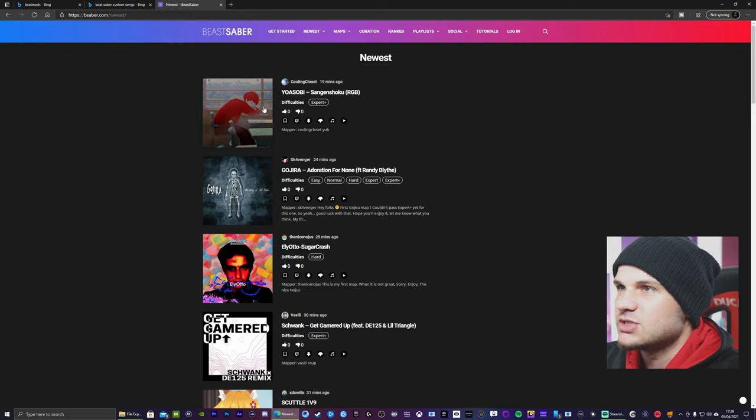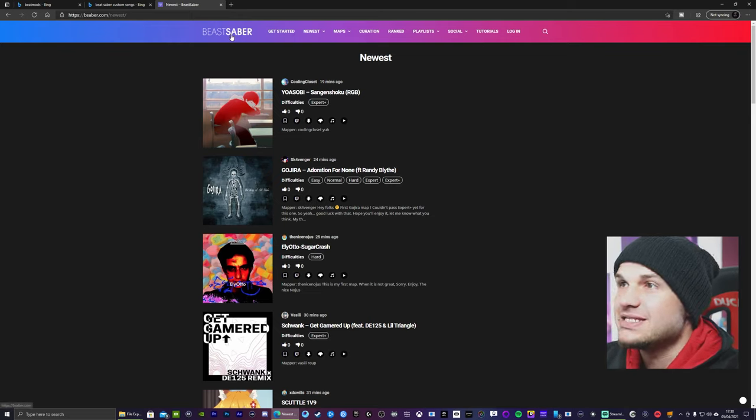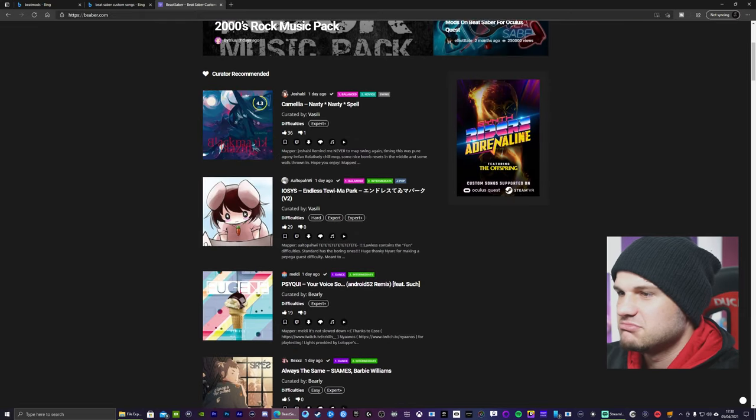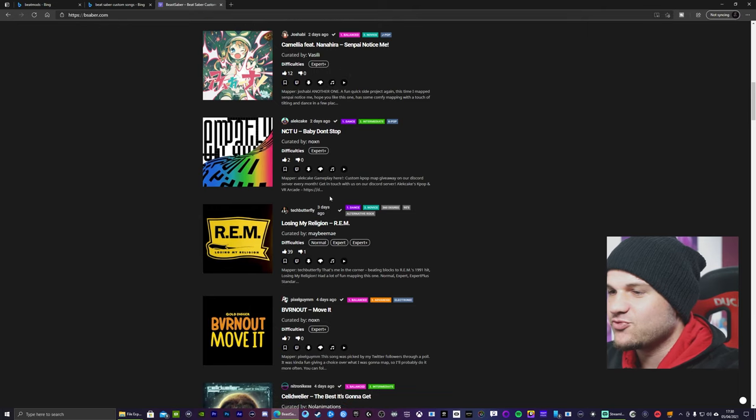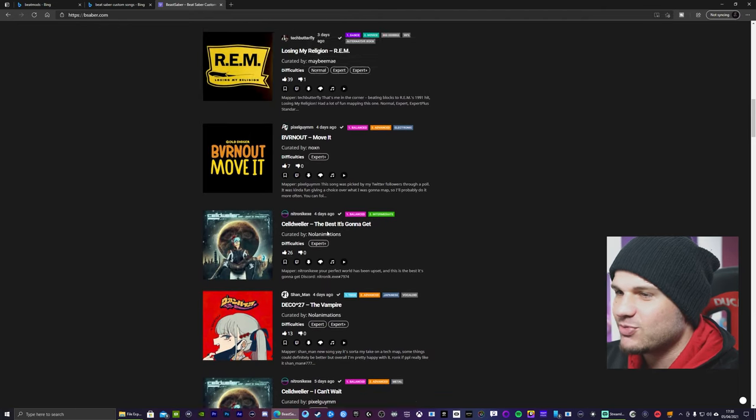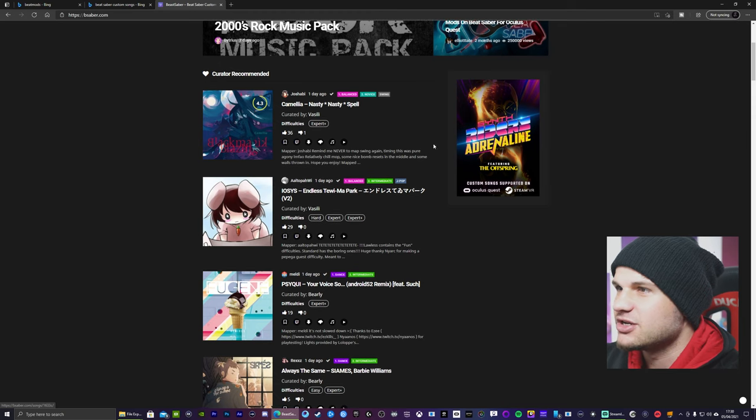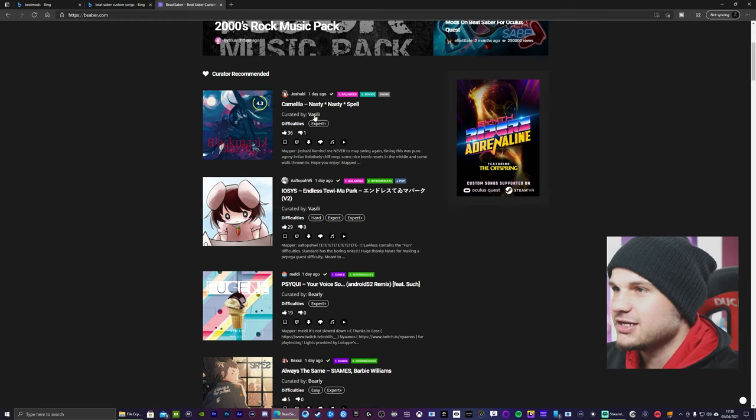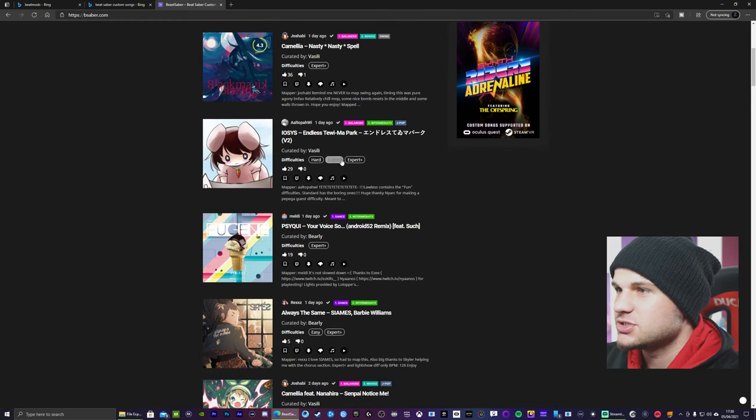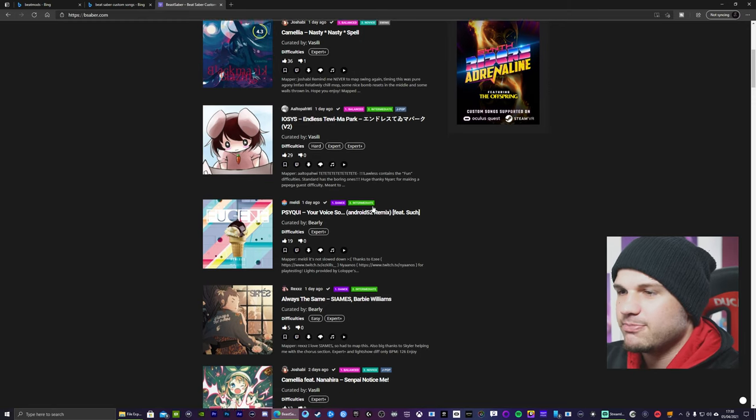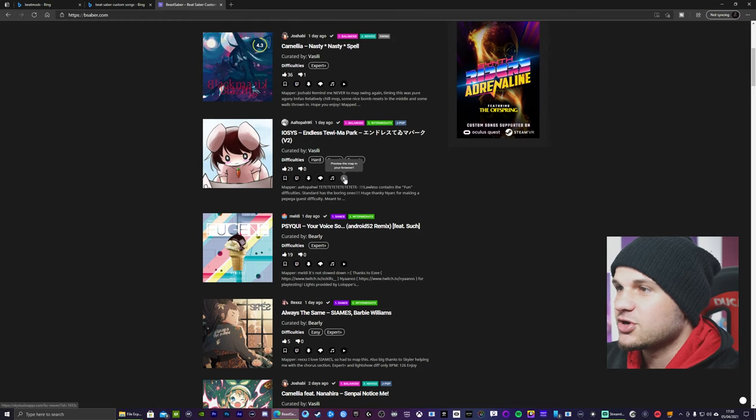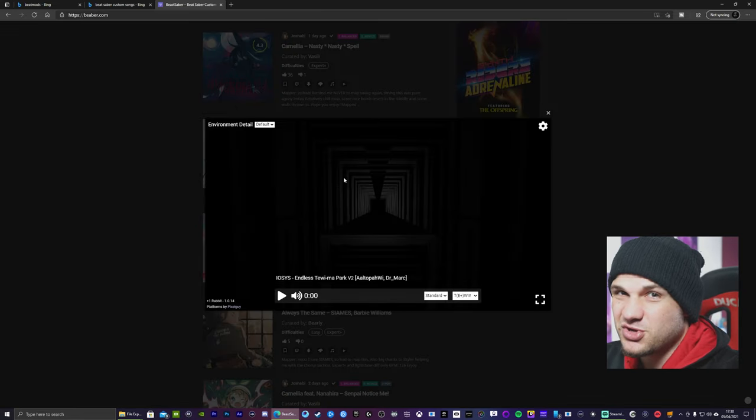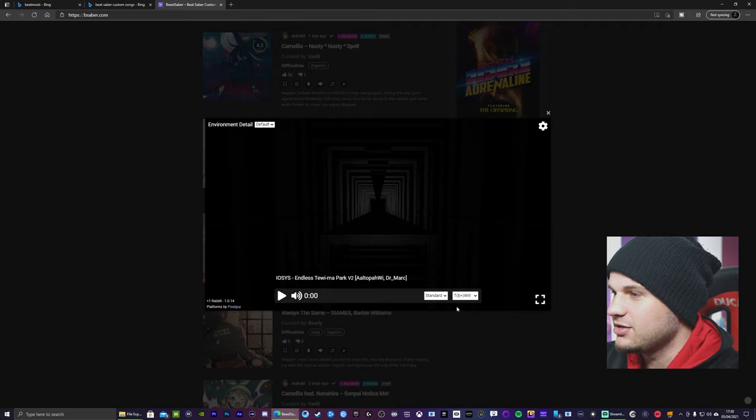And then now you want to head over to this website. I'll leave a link in the description. It's called Beast Saber. And you're greeted with all these songs. I don't really know what to download, but just for the sake of this video, I'm just going to choose this one. But another thing here, it tells you the difficulty. So you've got Expert Plus, Hard Expert. So another cool thing is you can preview the map in your browser.